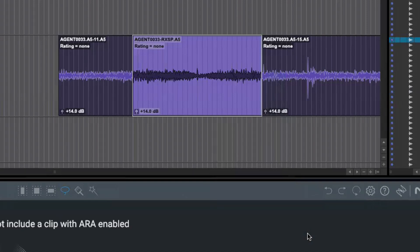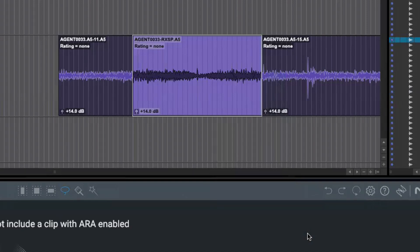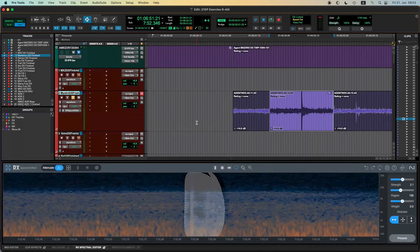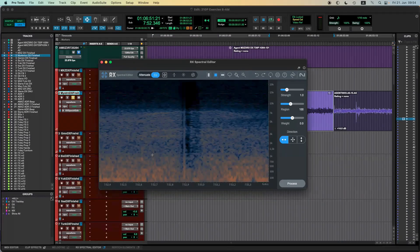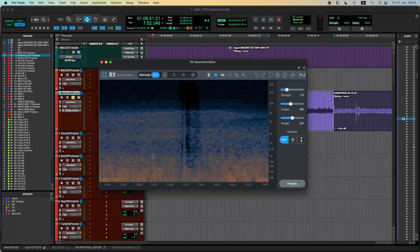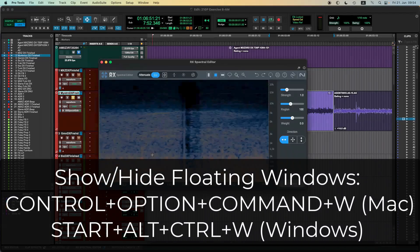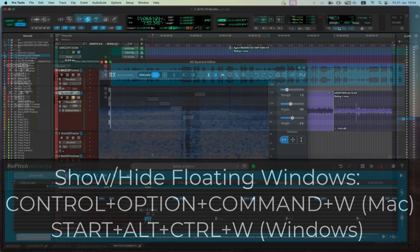One more thing — you can click the button to make the spectral editor a floating window. And here's a great trick: Control-Option-Command-W is the shortcut for showing and hiding all floating windows, which now includes the spectral editor. That's going to help so many people.